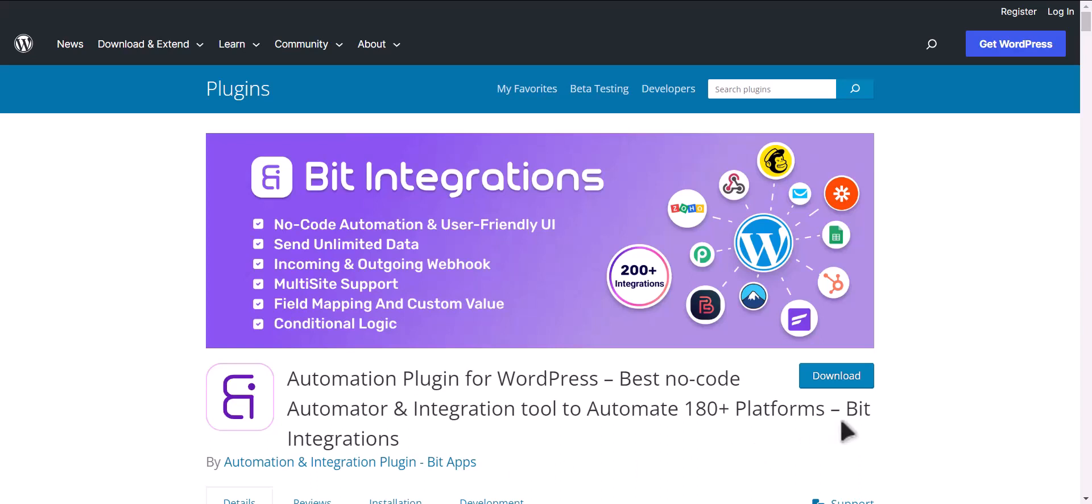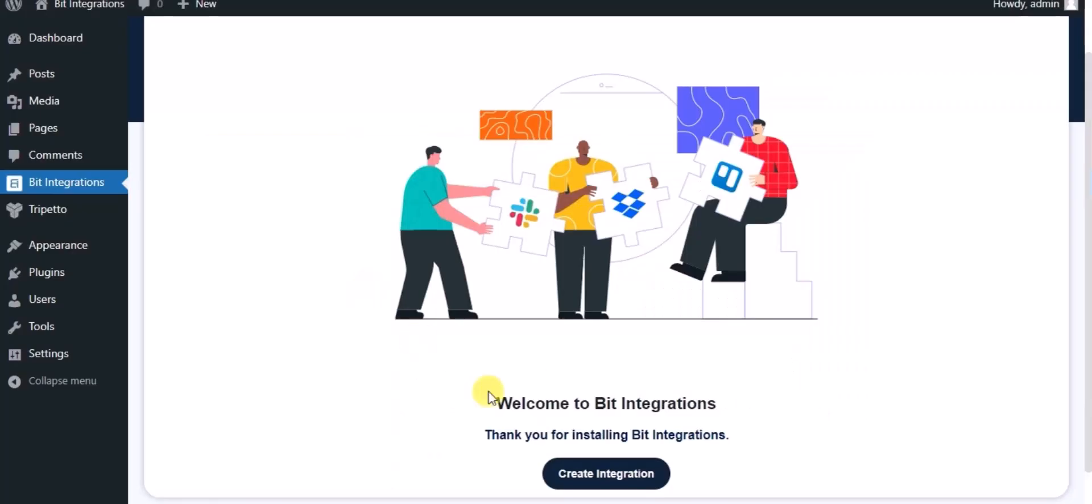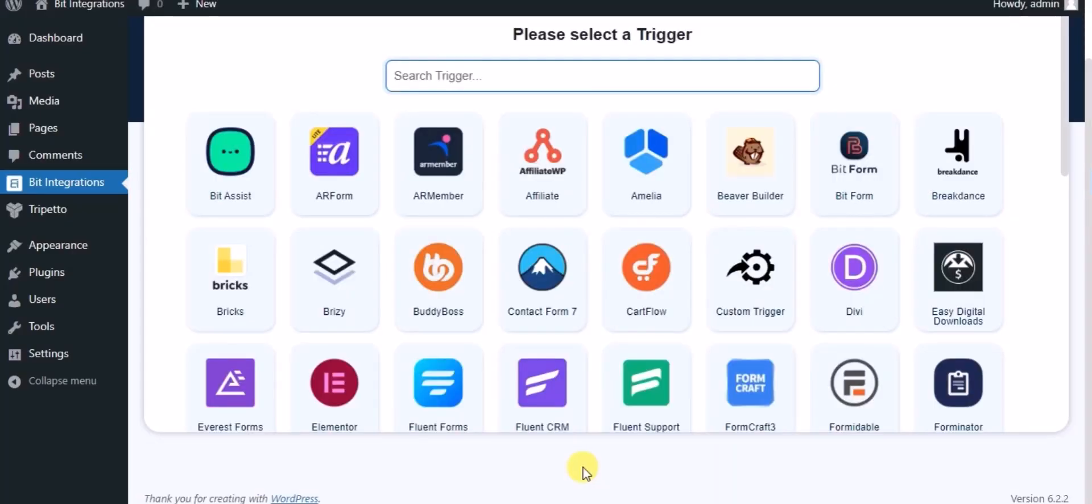I am utilizing the Bit Integrations plugin to establish a connection between these two platforms. Let's go to Bit Integration dashboard, click on create integration, and search for Tripetto form.